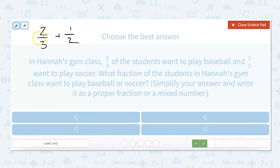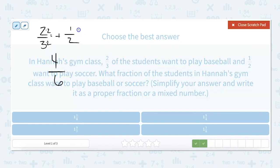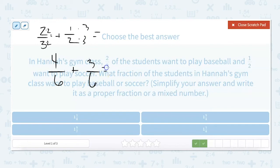We need to get both of these denominators to be six. So we have to multiply two-thirds by two — moving down here because there's no more room — that becomes four-sixths. And to get one-half to have a denominator of six, we multiply by three, giving us three-sixths. Then four plus three is seven, and the six stays the same, giving us seven-sixths — but we've got to turn this back into a mixed number.